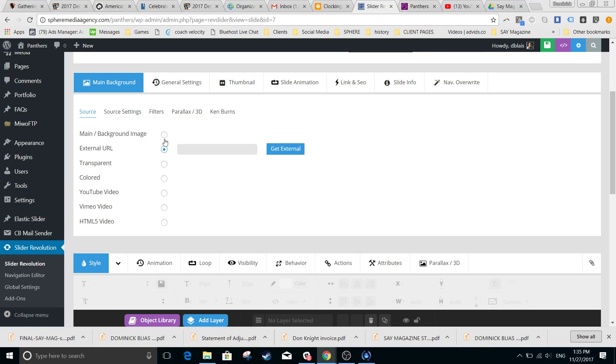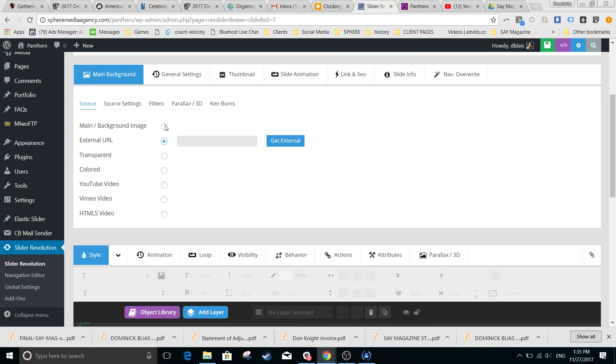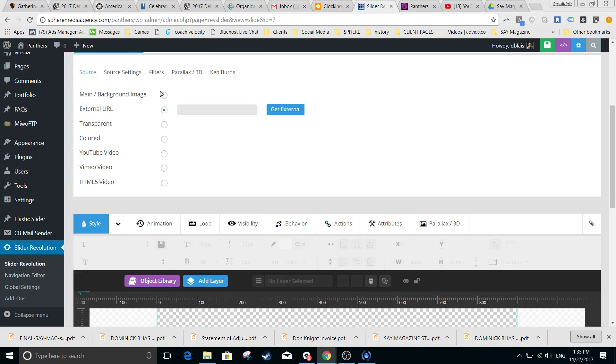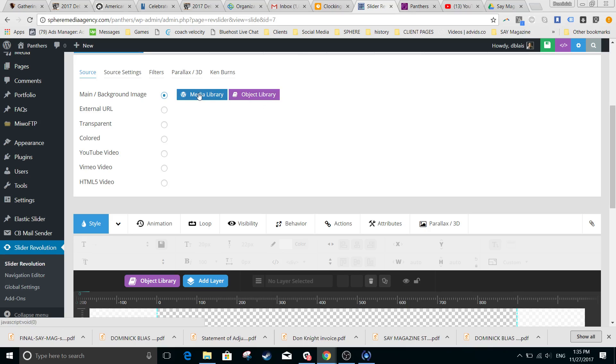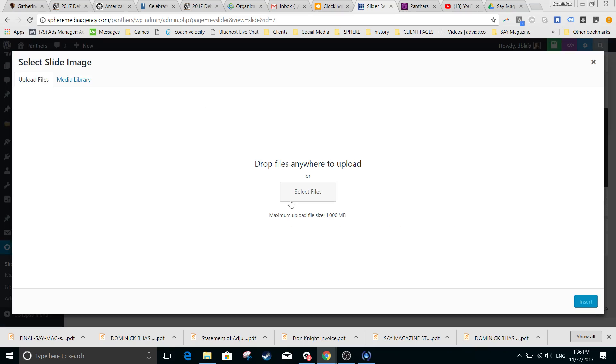When you click on background image, there's two buttons here. Media Library is for some images that this software already offers—it's a very small library, not a lot of options. Media Library brings you to the WordPress media library, where you have the option to upload something or look through your media file.